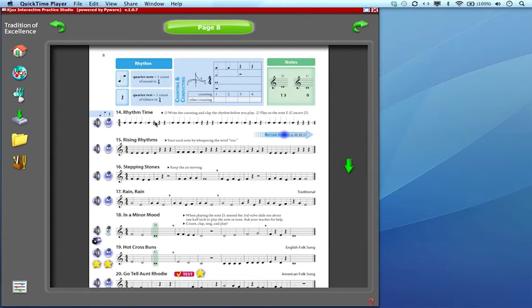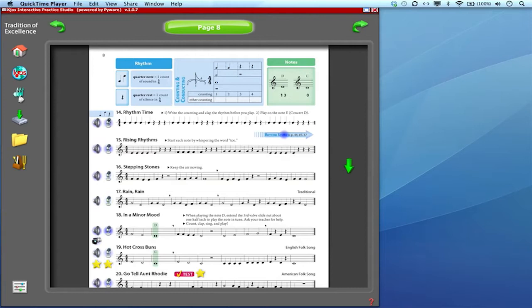In this video I'm going to talk about the recording icon. This is the microphone icon that's to the left of every line in the book. It allows you to record your performance.